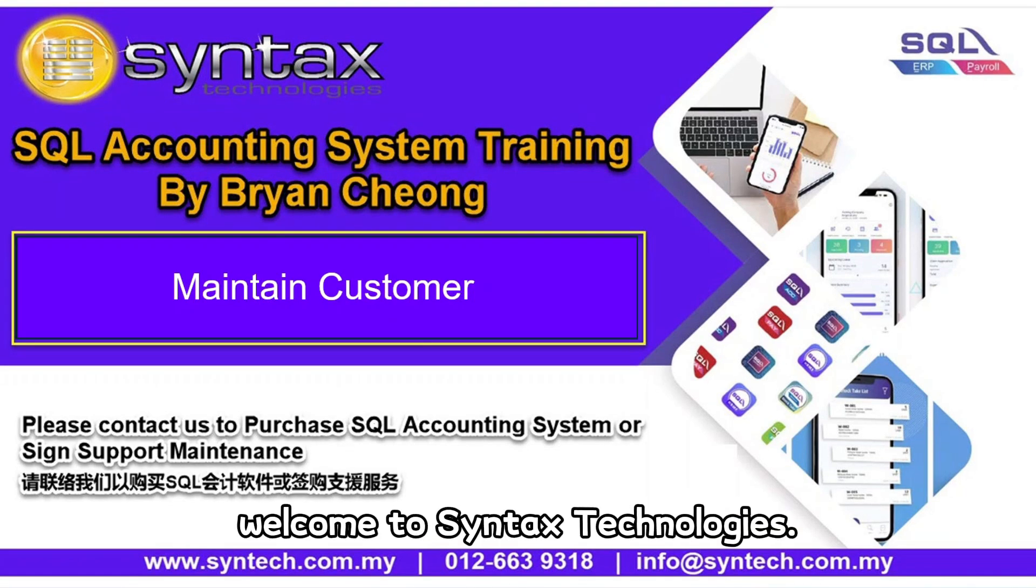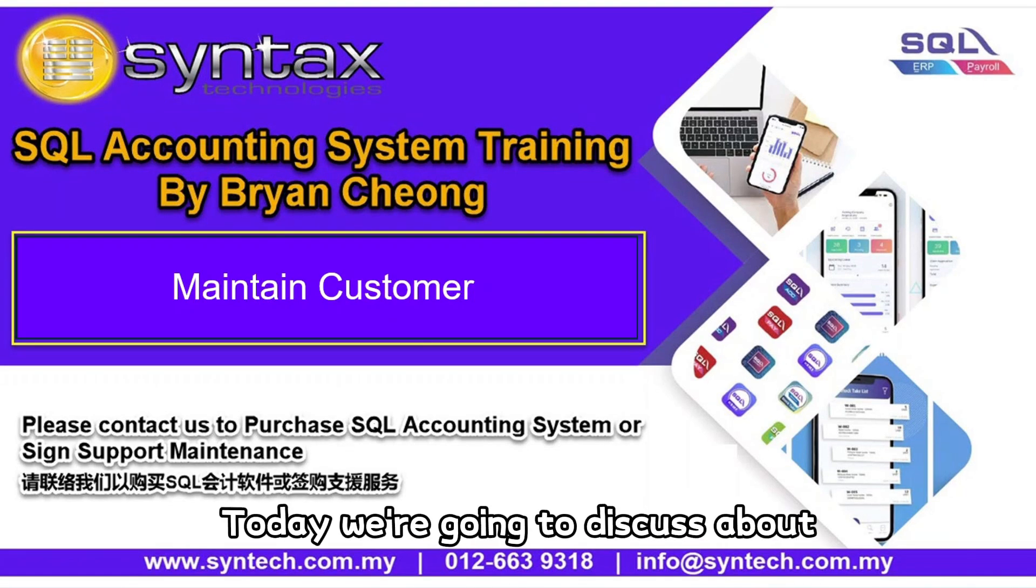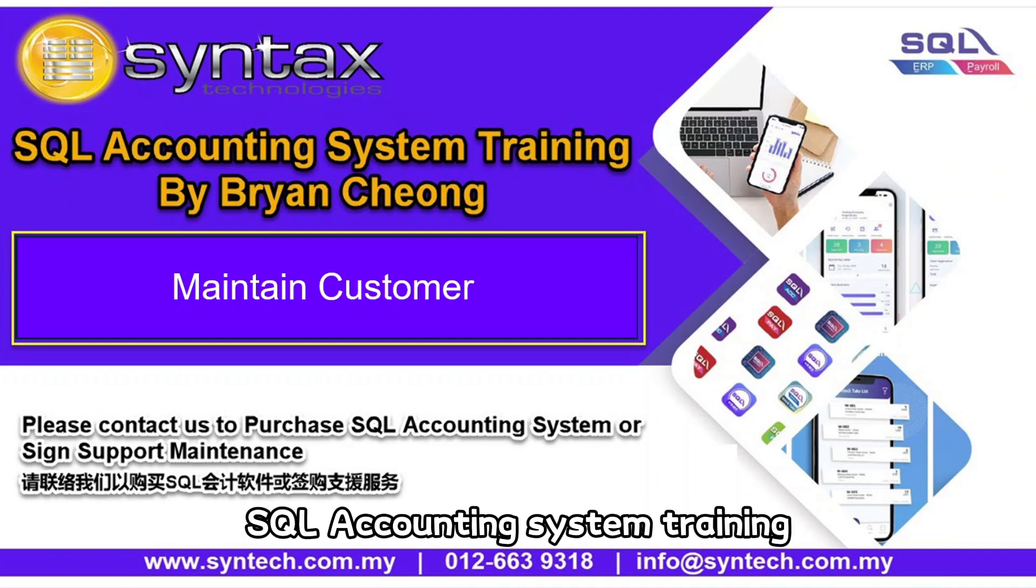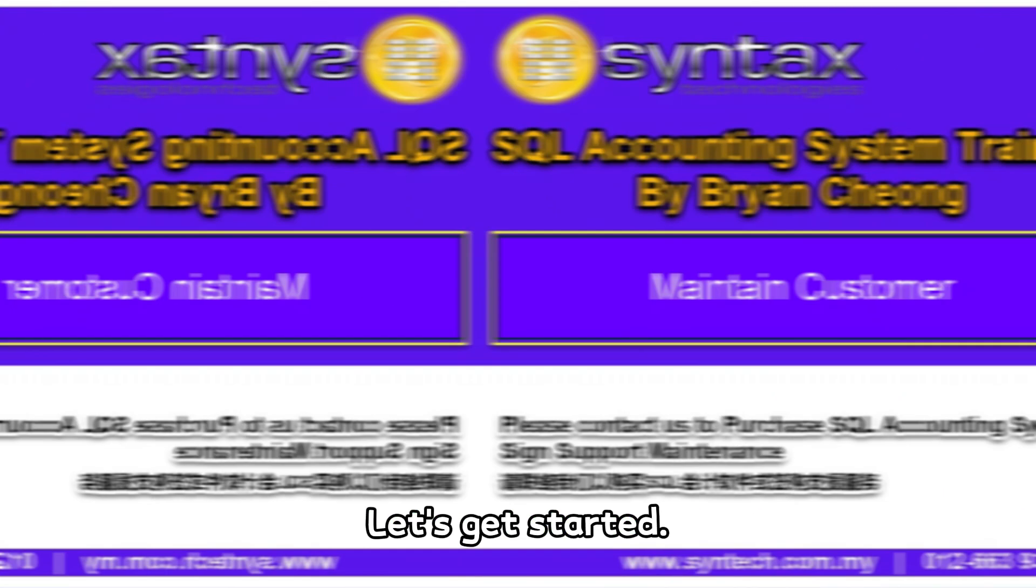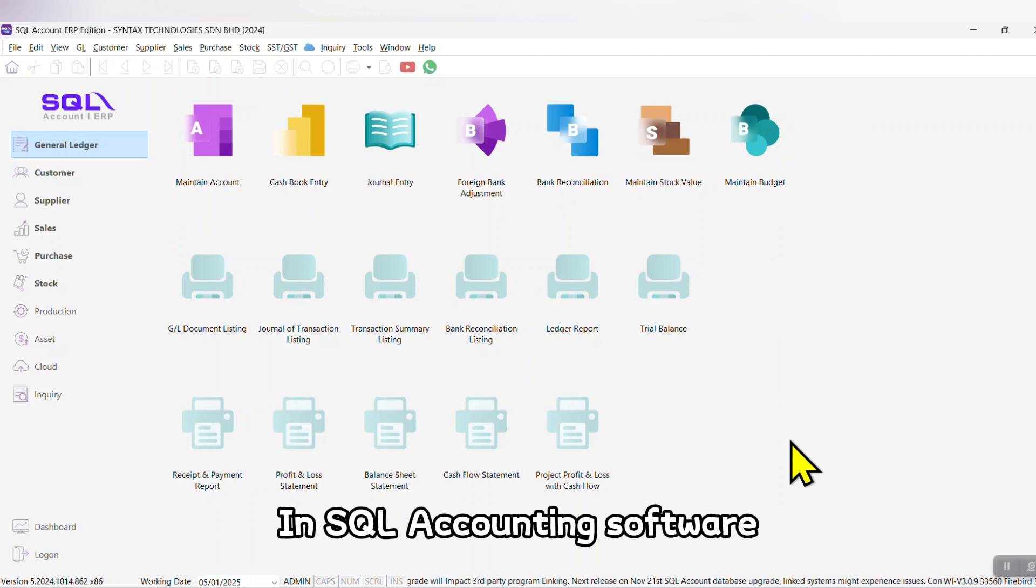Hi, I'm Bryan Chung. Welcome to Syntax Technologies. Today we're going to discuss SQL Accounting System training - Maintain Customer. Let's get started in SQL Accounting software.